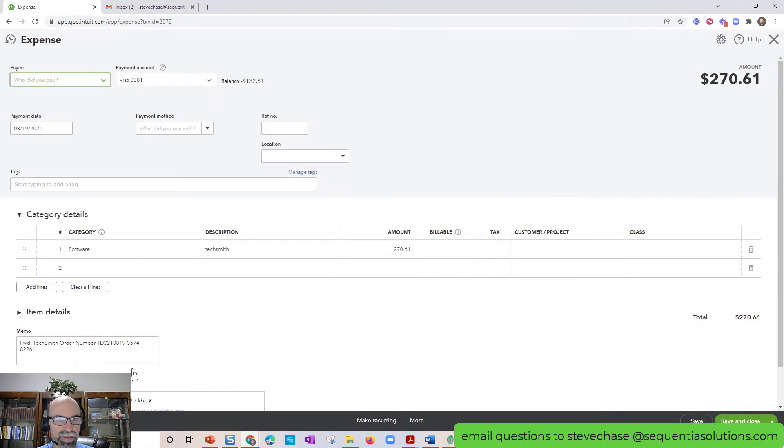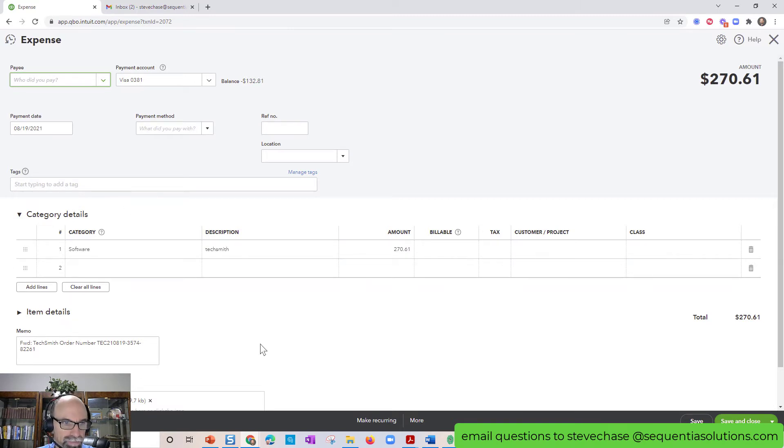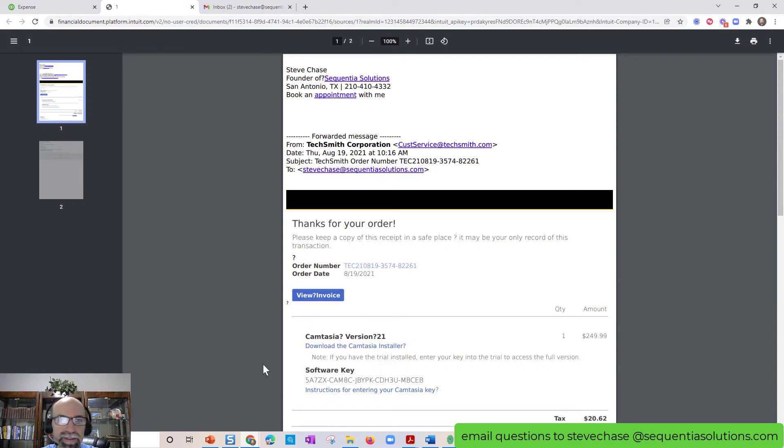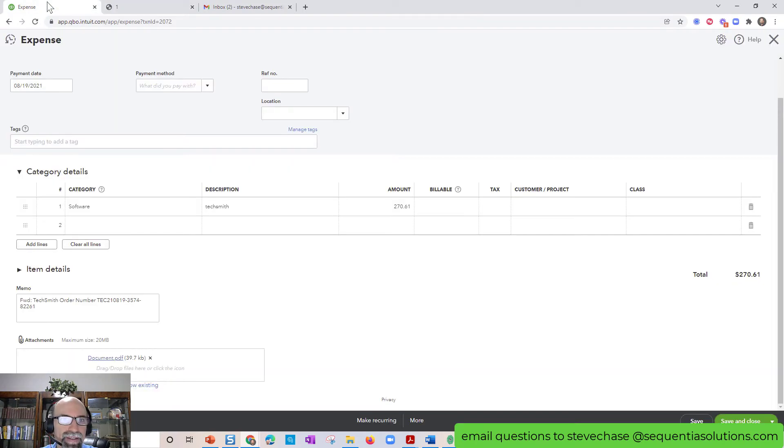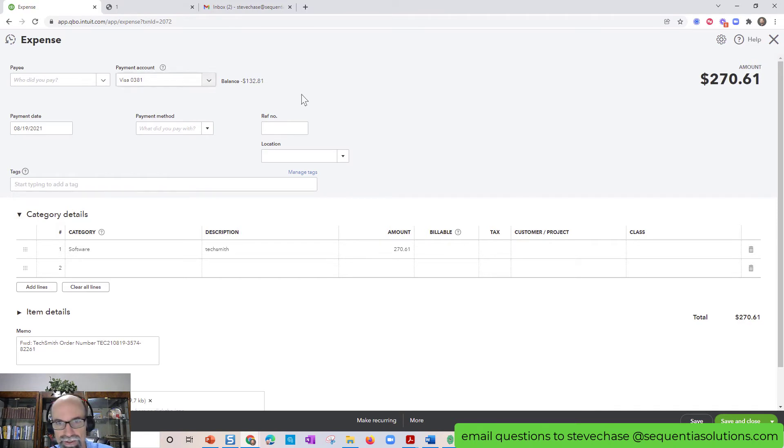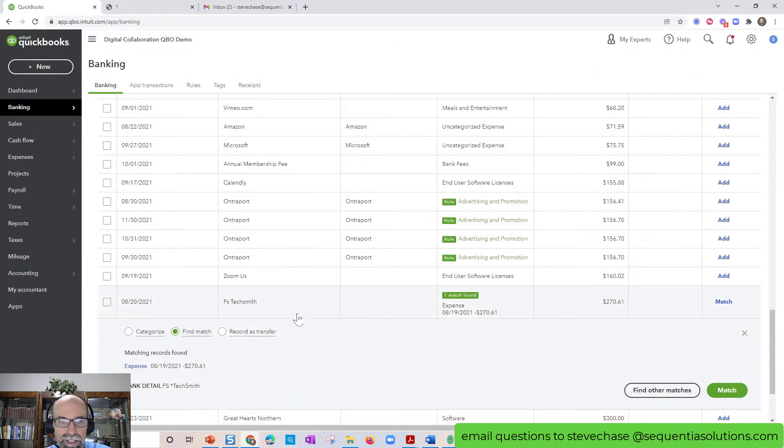See, it's already been recorded. It hasn't been matched yet. I got my receipt there. But you can see that there's nothing up here. So that just means it hasn't yet been matched. So I could click match.